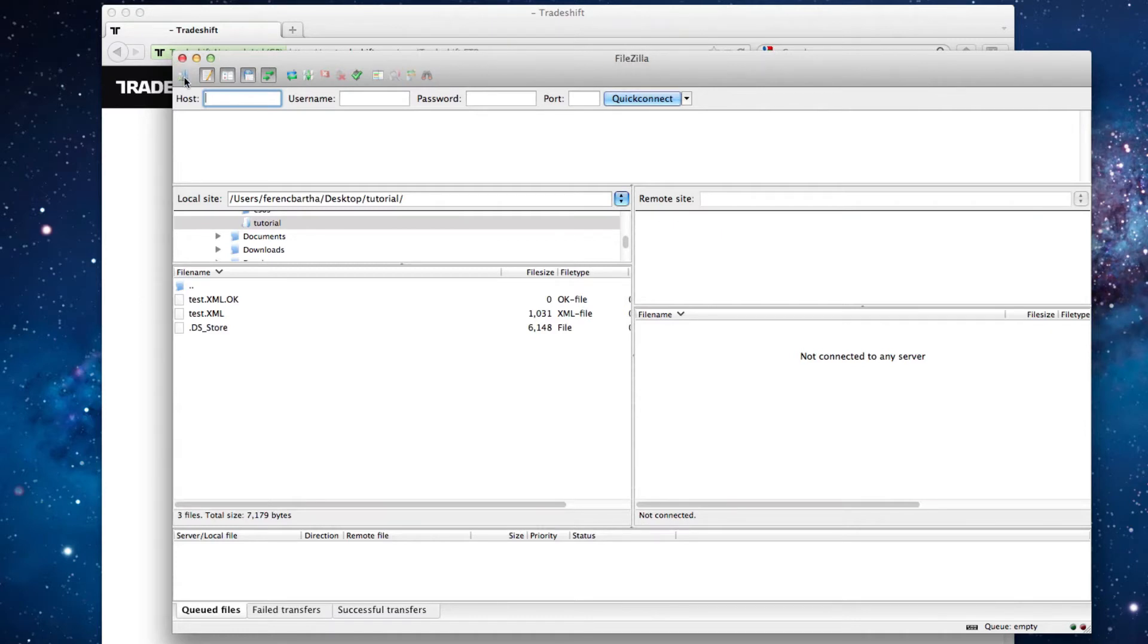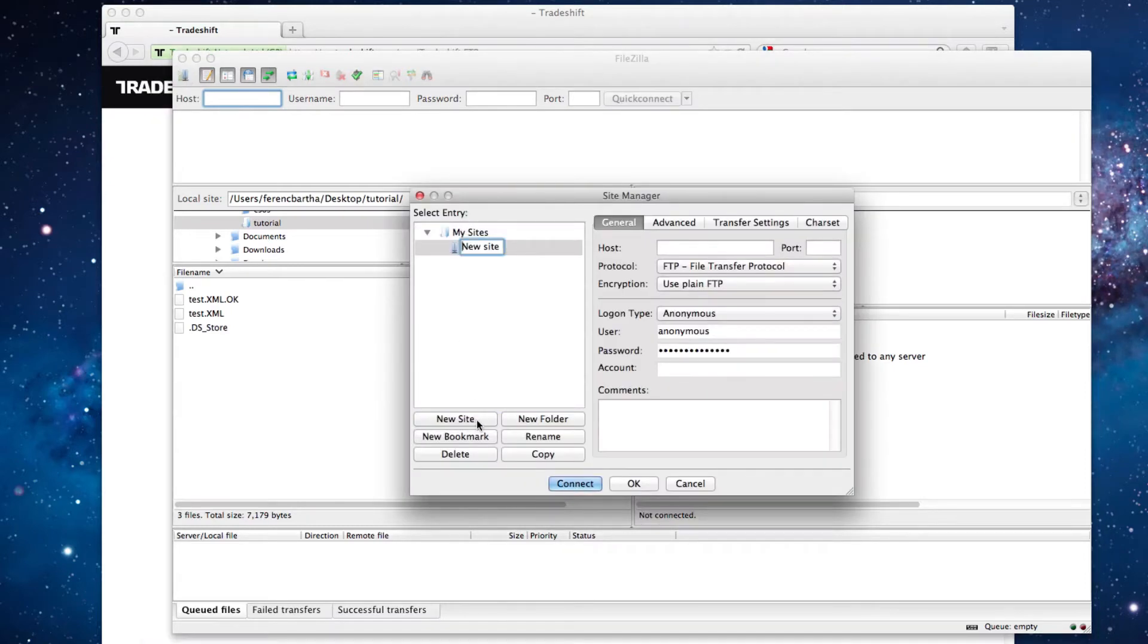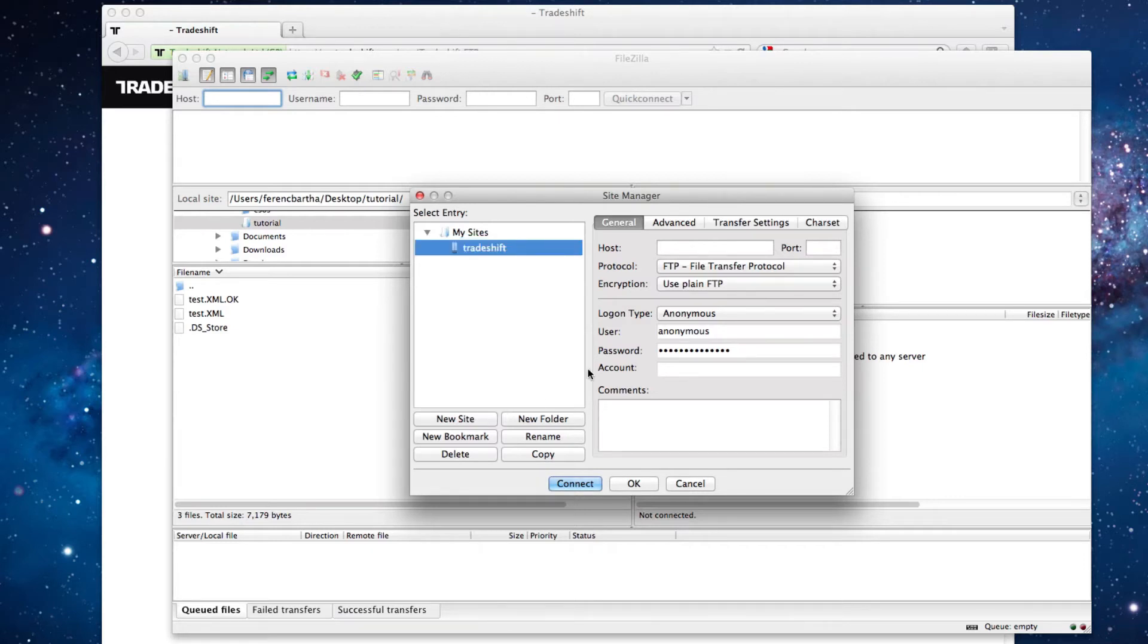Navigate to the Site Manager, go to New Site, enter a name for the connection, and then start filling out the connection properties in the General Settings, based on the information the FTP uploader app provided.